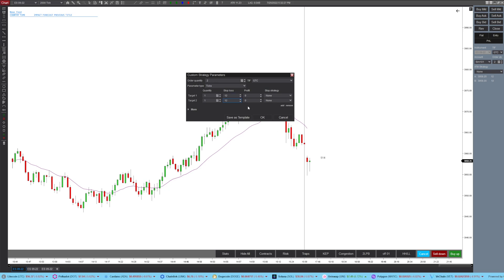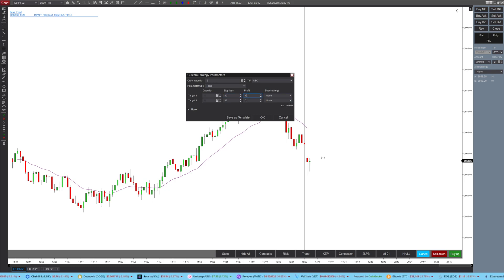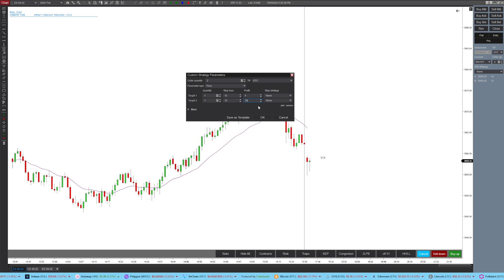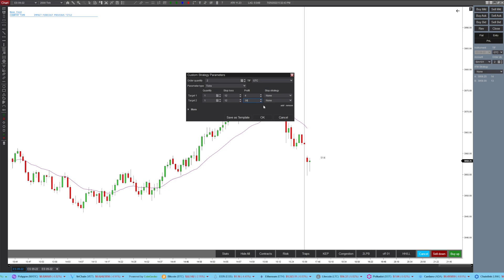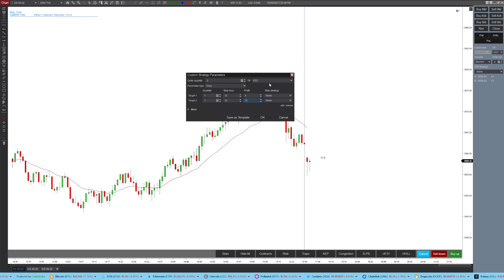Take profit will obviously be four ticks because it's your scalp. For the runner, I usually do at 30. Normally I just trail my stop behind my runner, so it doesn't really matter. But if you want to set a specific price, this is how you do it. Now for the auto break-even, you click — make sure you do it on target 2.